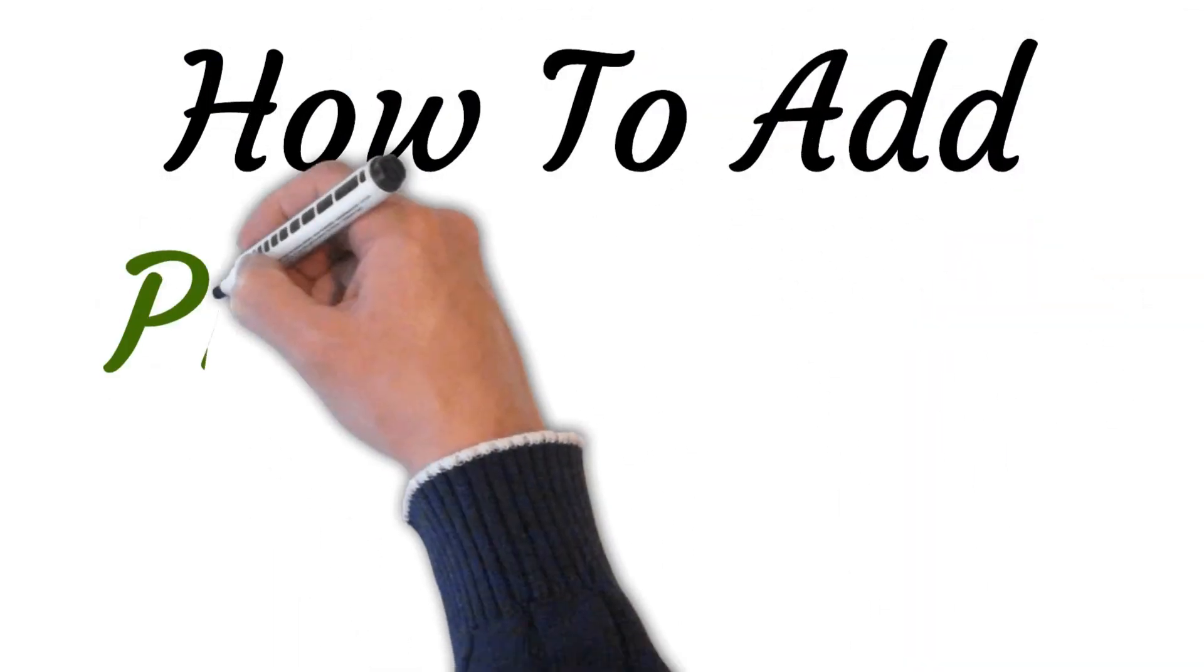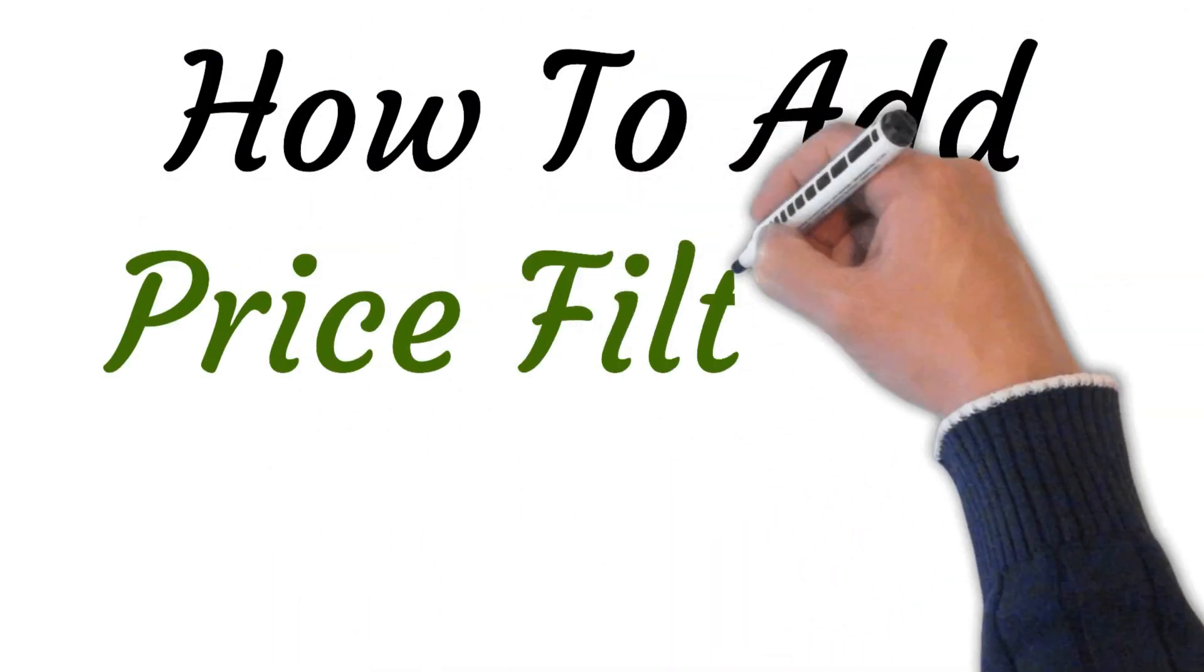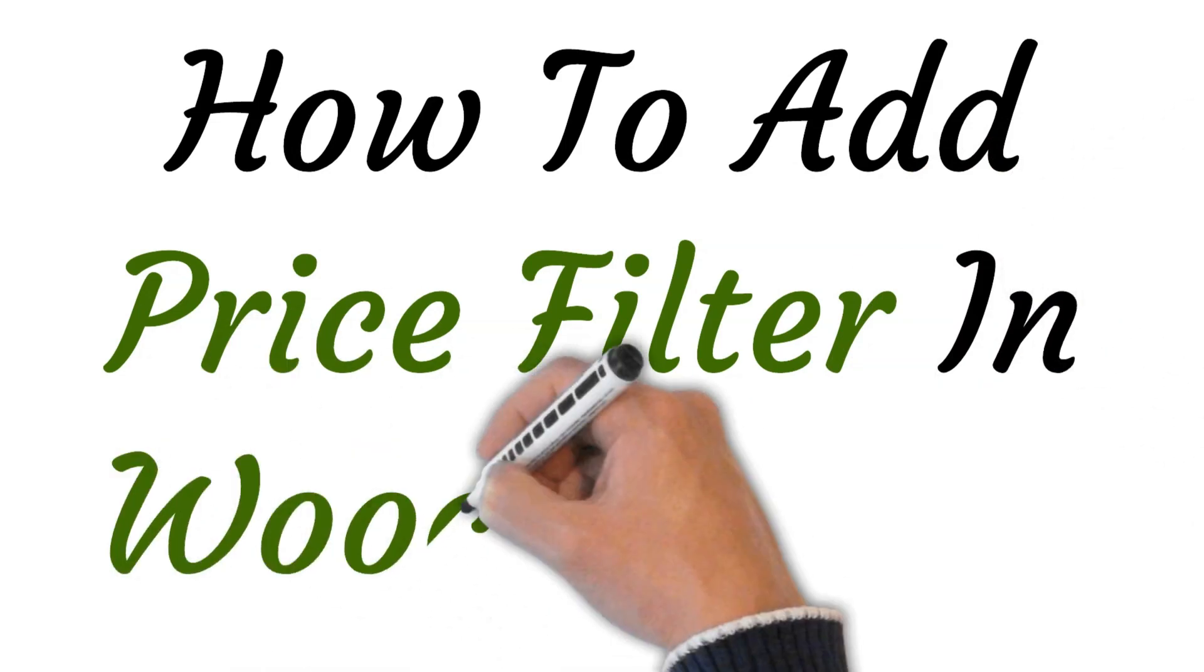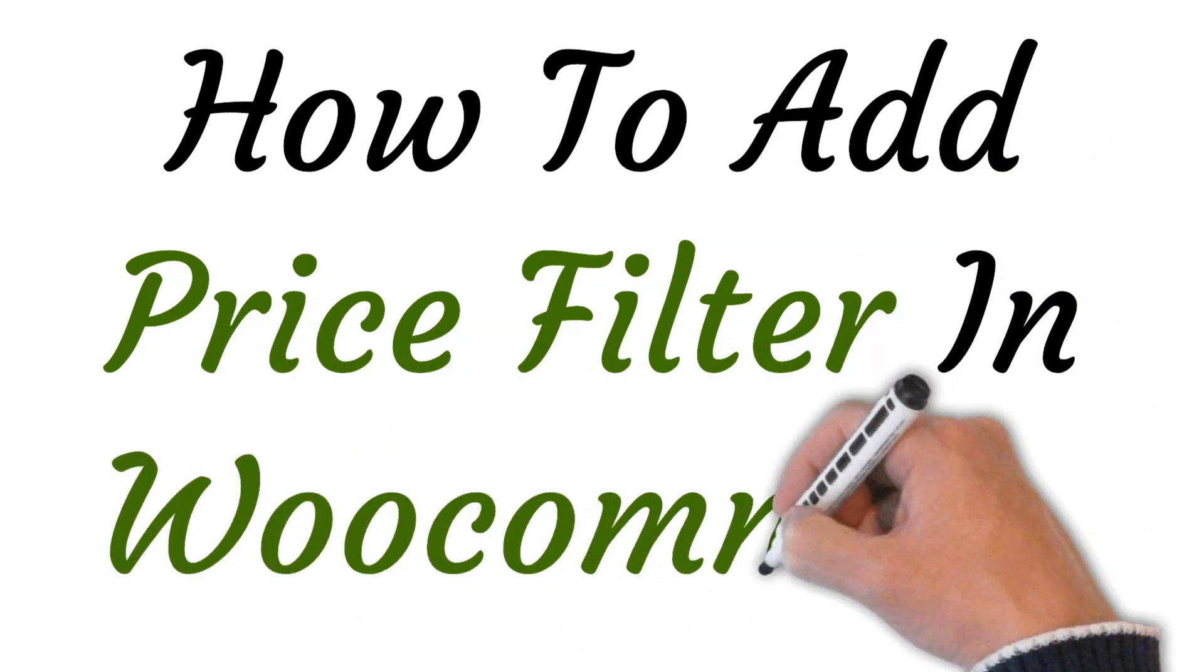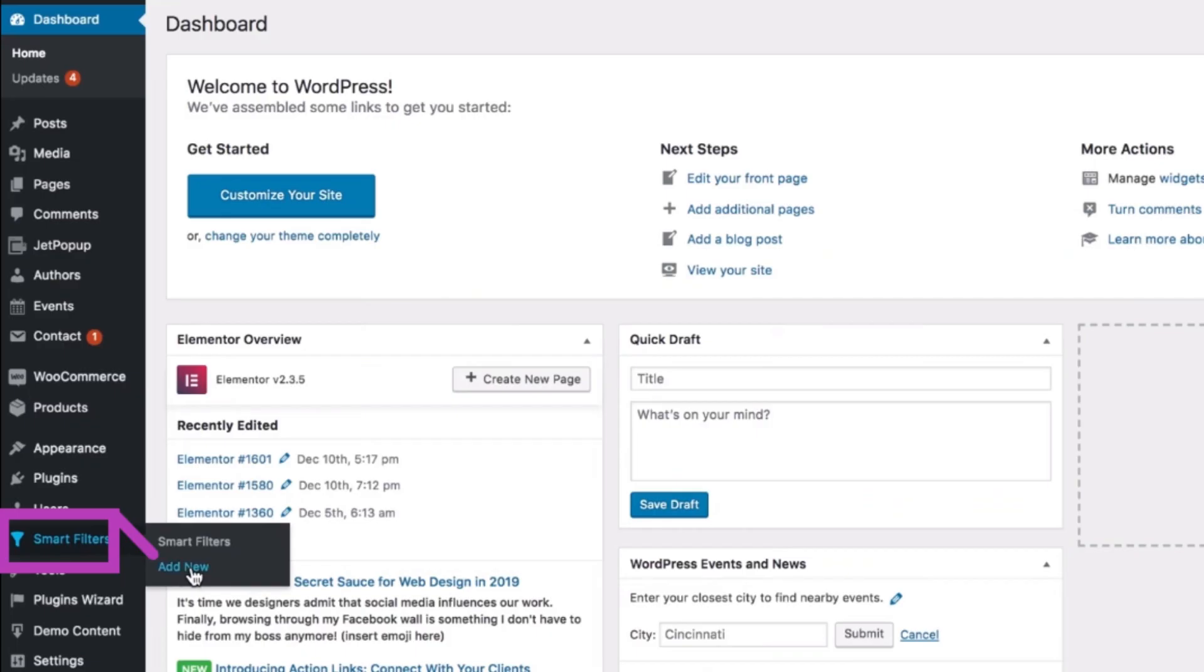Hi, welcome to this video where I will show you how to add a price filter in WooCommerce. Let's get started. First of all, we'll be creating a price range filter for your products with the help of Jet Smart Filters widget.